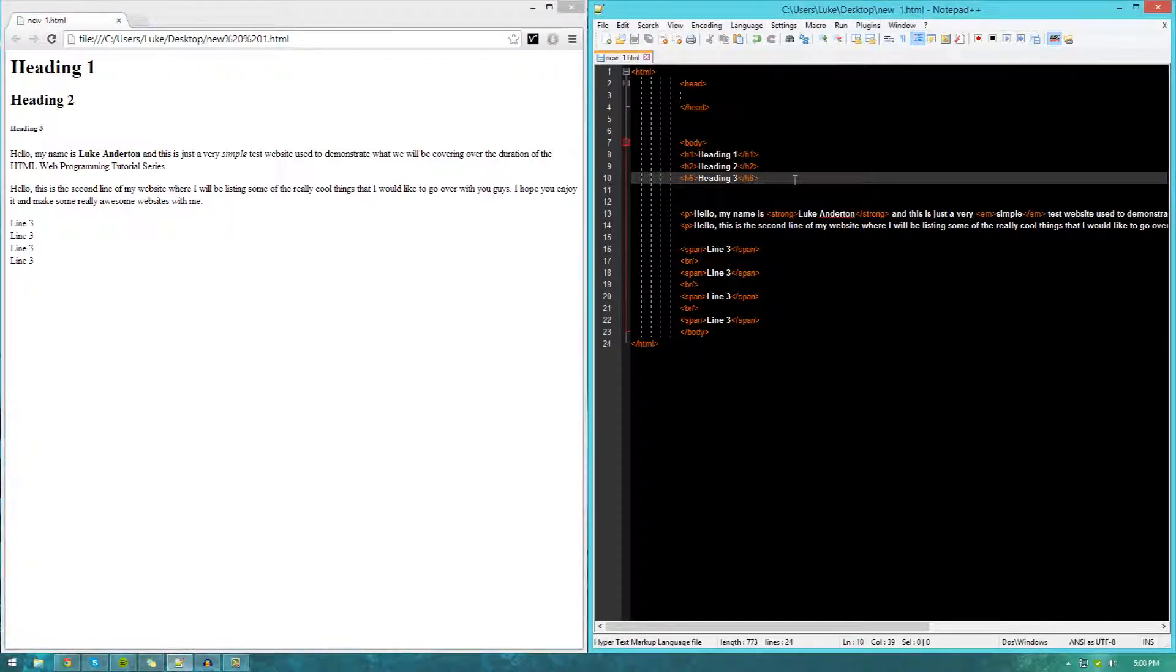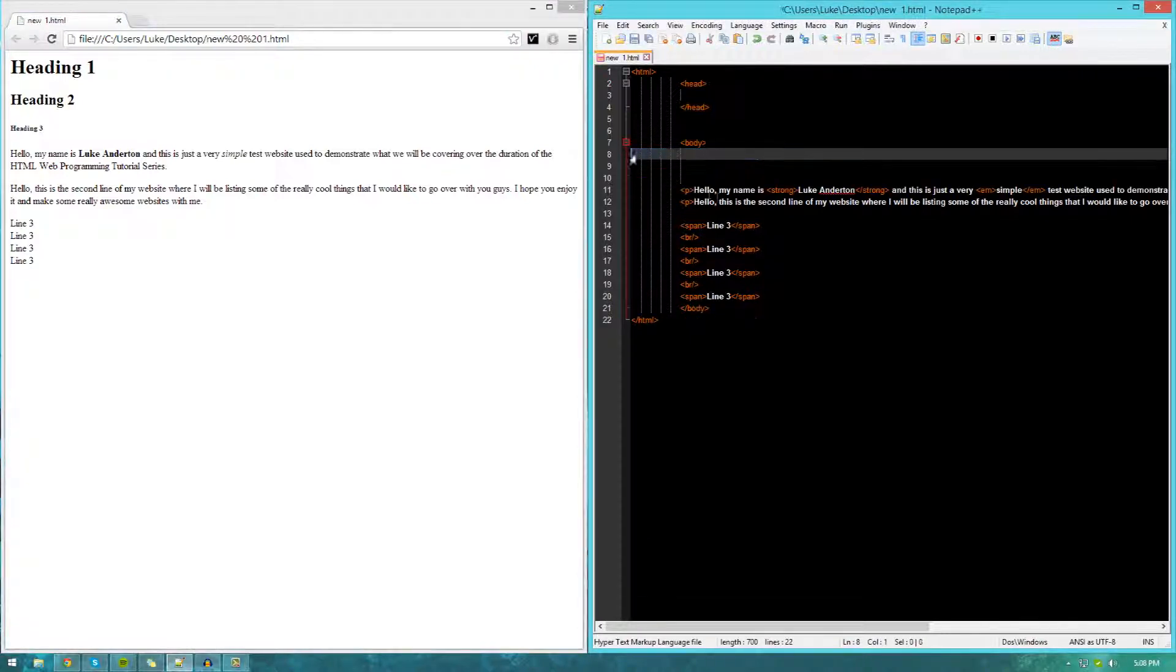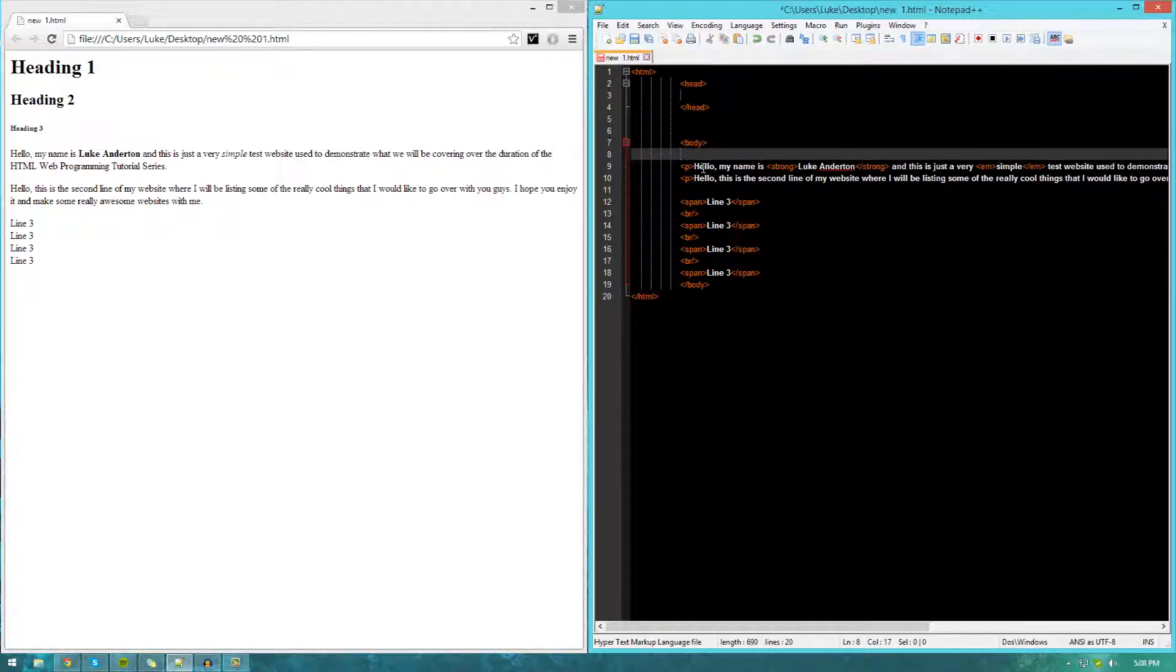That's pretty much how you can create headings. Now that we know that, let's go ahead and create a couple sample headings for our website. Once again, inside our body, we're just going to use the h1 tags.